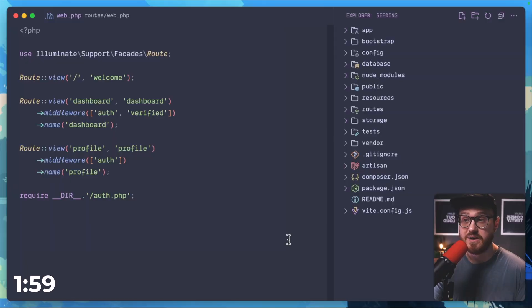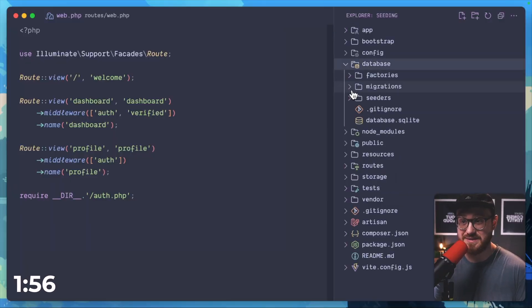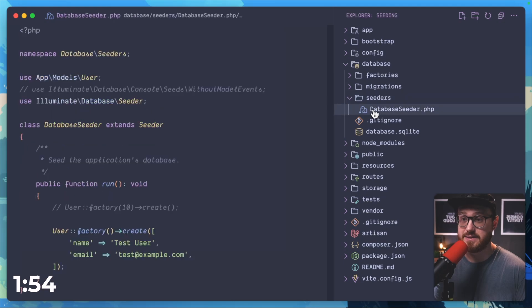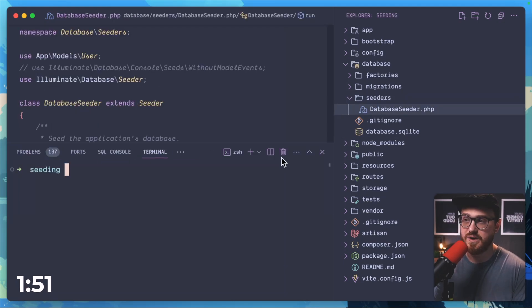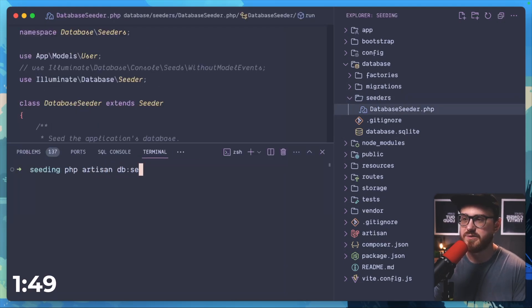When you scaffold out a new Laravel application, you are given a default database seeder class. Let's take a look. This allows you to input data into your database when you run the php artisan db seed command.